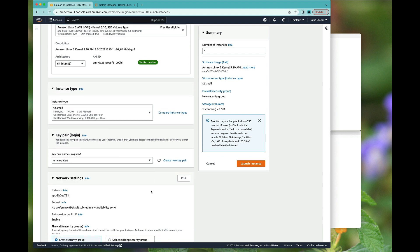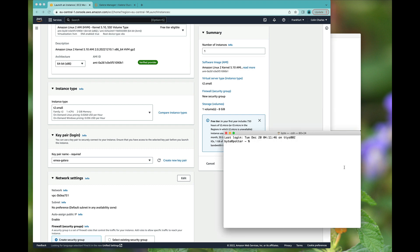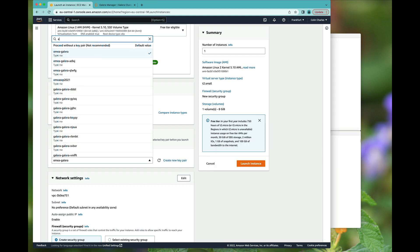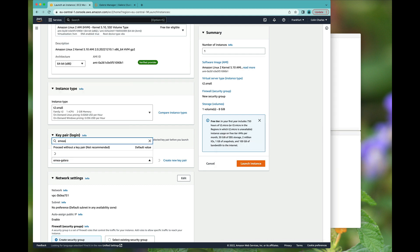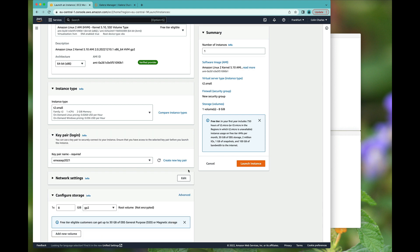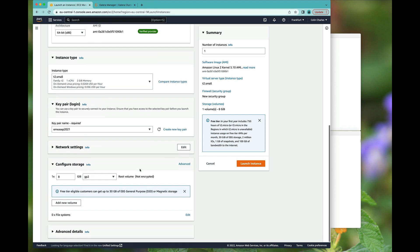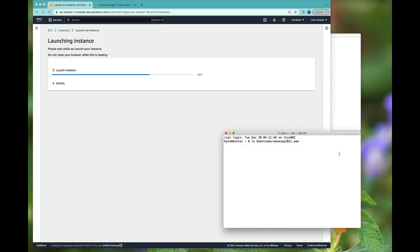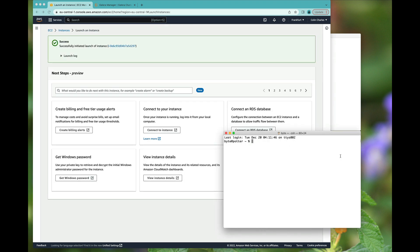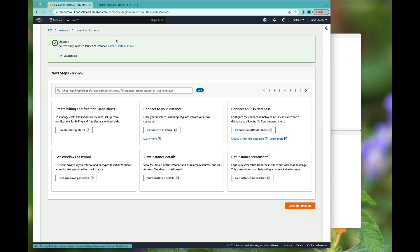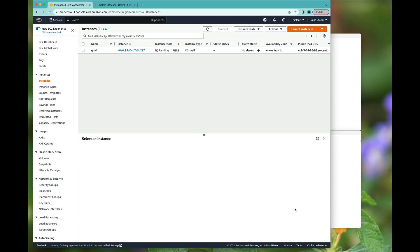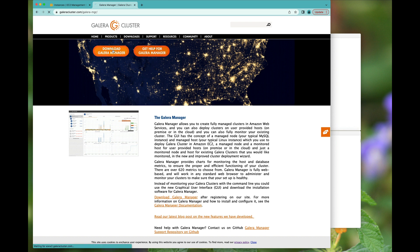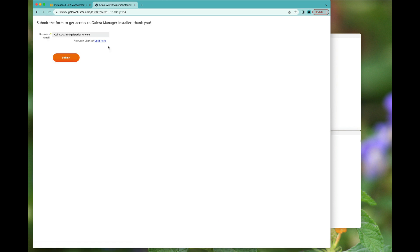And I believe I have access to this key, but always worth checking. And that should just about do it. I will click launch instance and head over to the instances. One should also note that you need to download Galera Manager by entering your email address and then clicking the submit button.